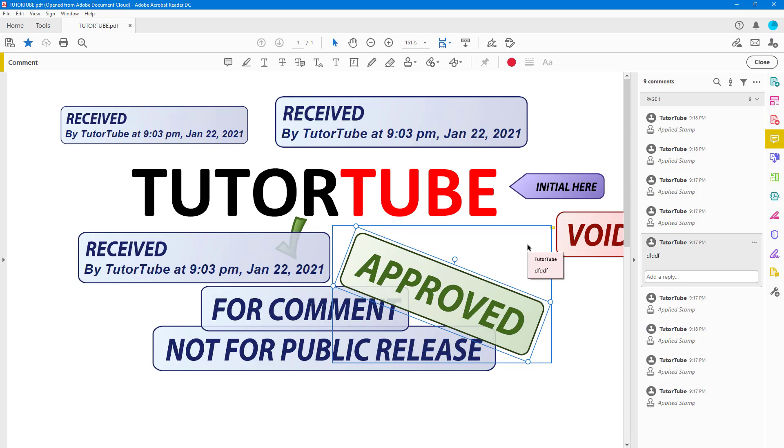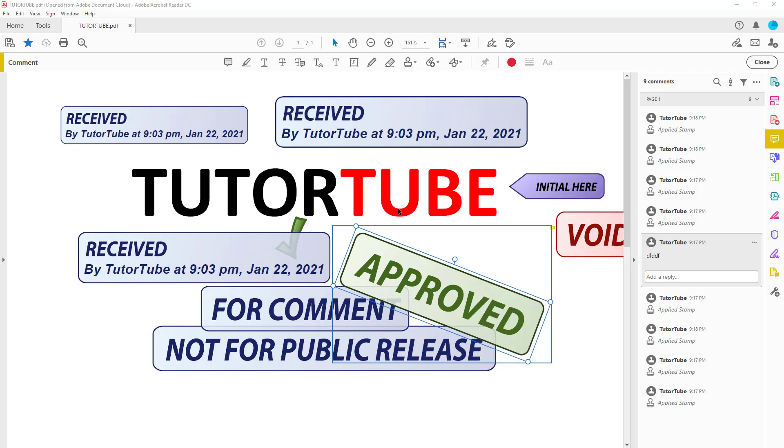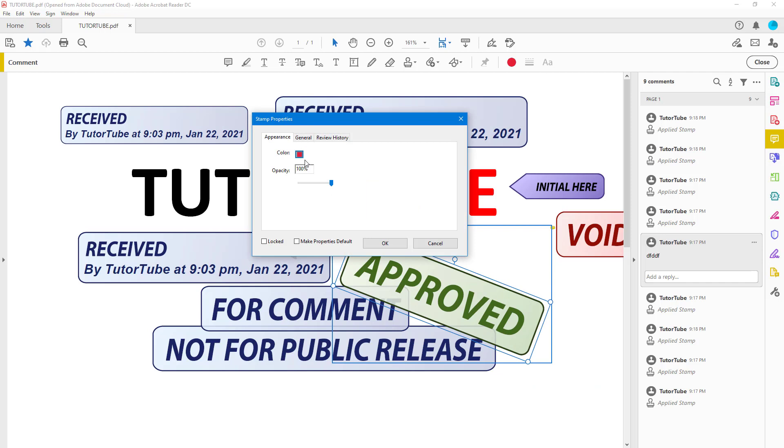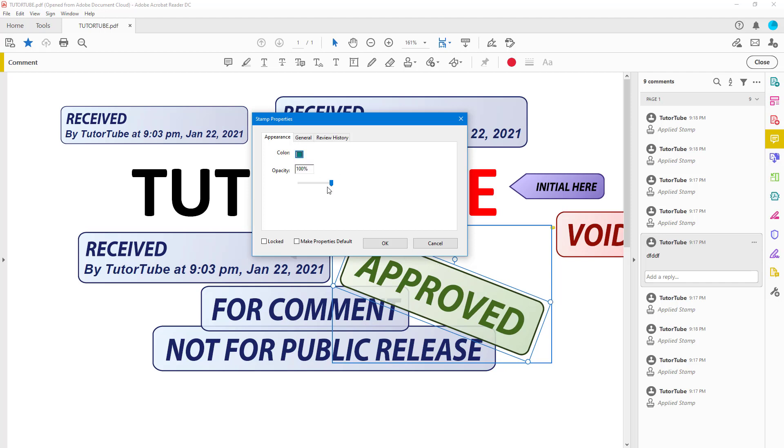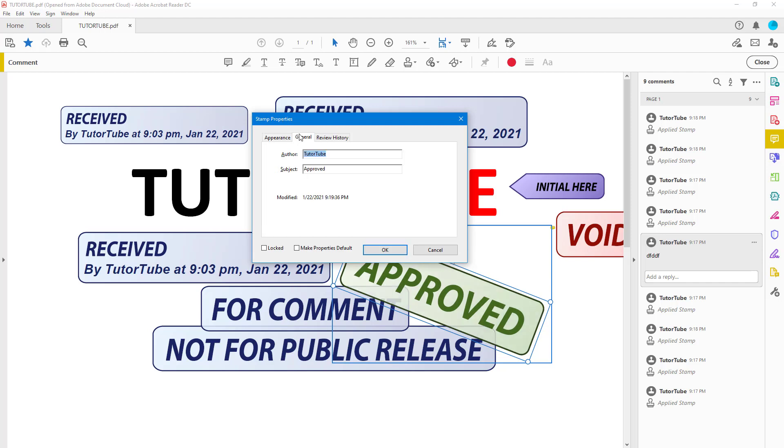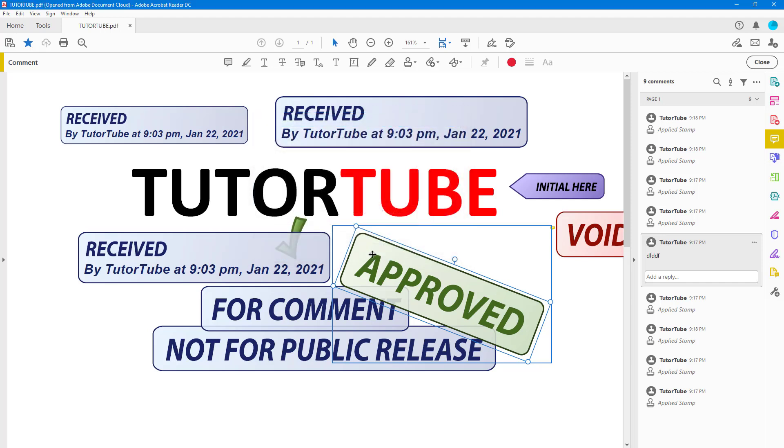If I were to right-click over here, I can go to Properties as well to change a few settings. I can adjust the opacity right here, but the color itself does not actually change much because the stamp already has a pre-color. If I go to General and Review History, I can view more details and make Properties Default right here to work around with it. Opacity level in this case is set to default.